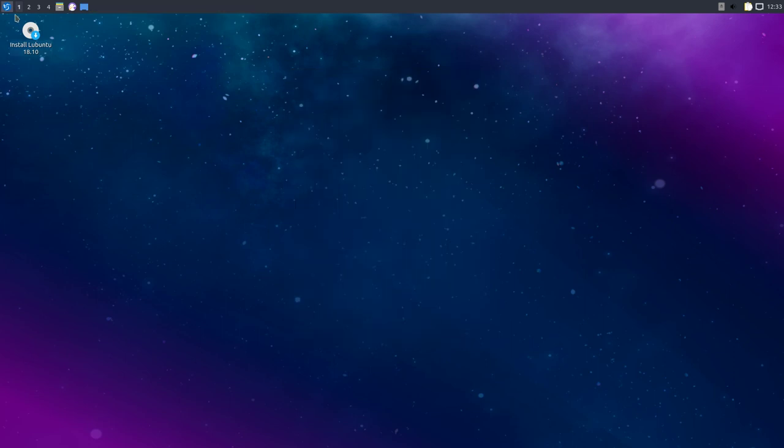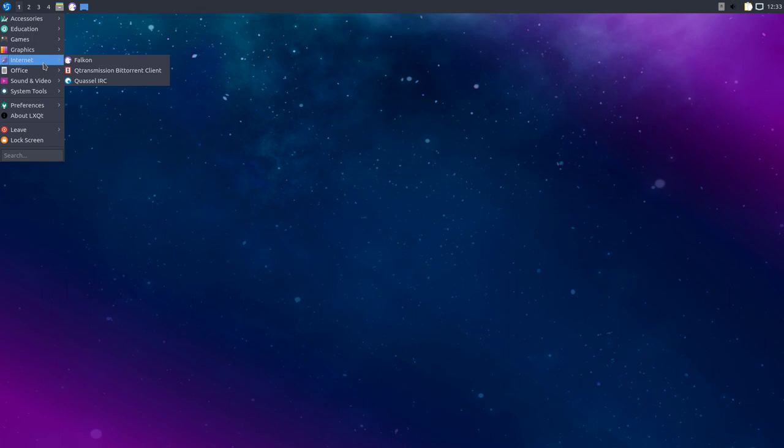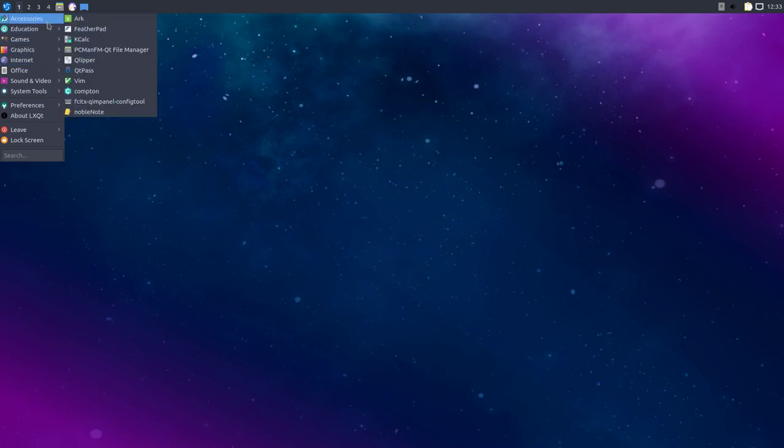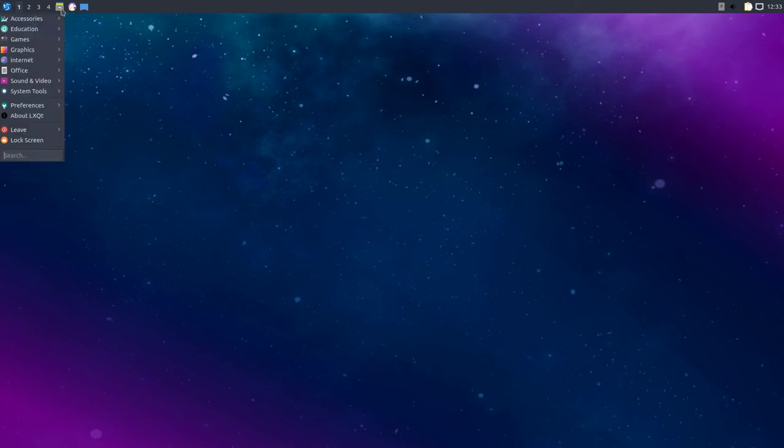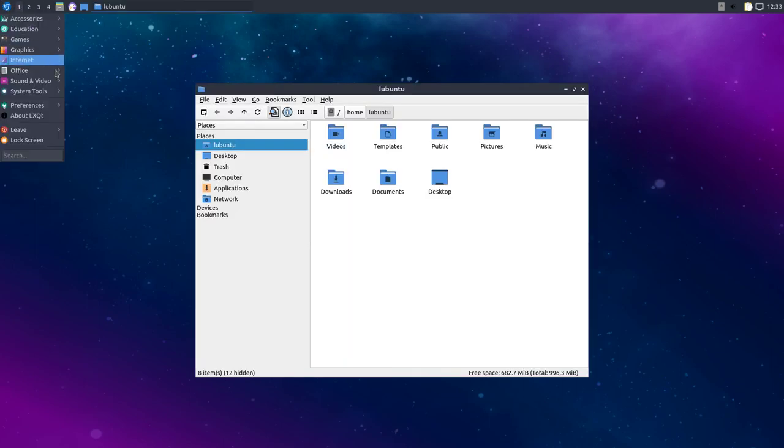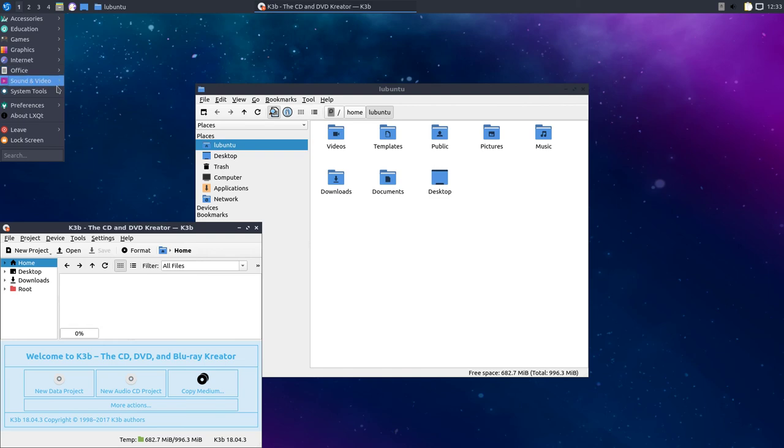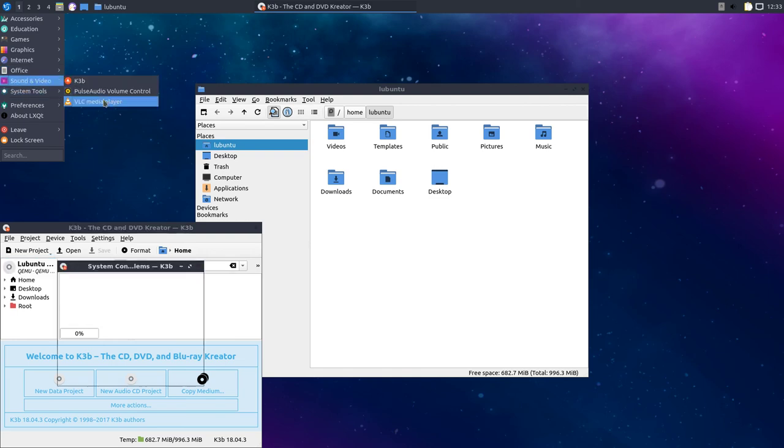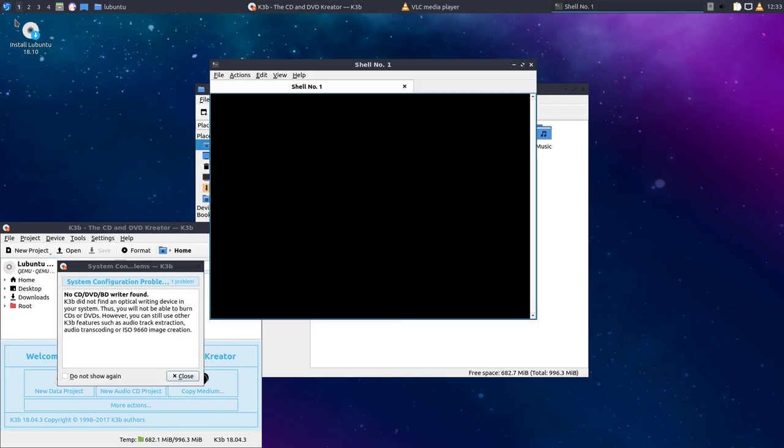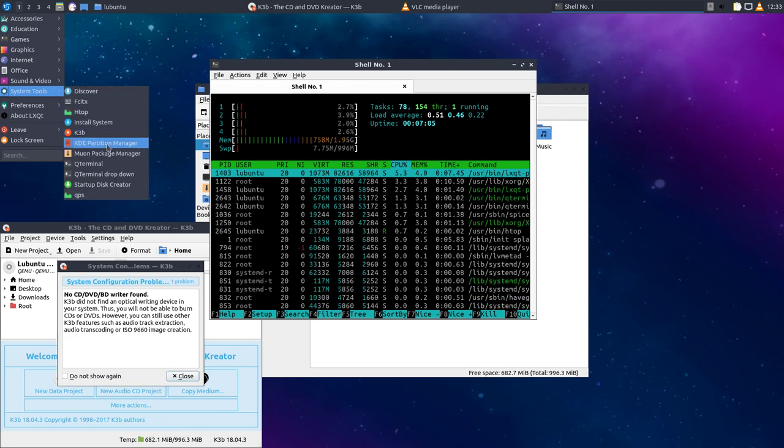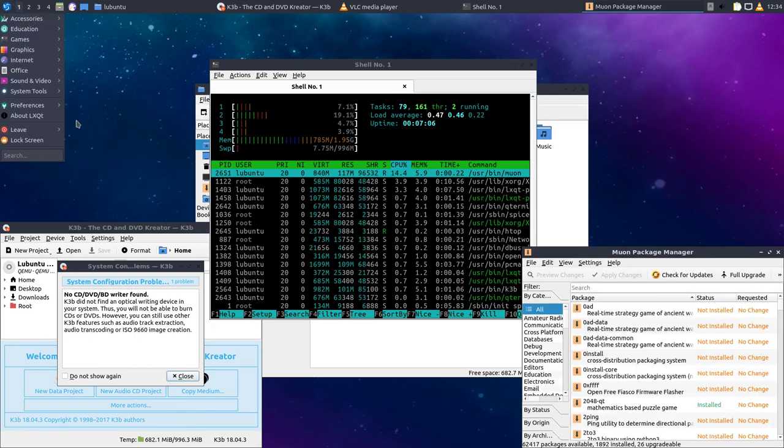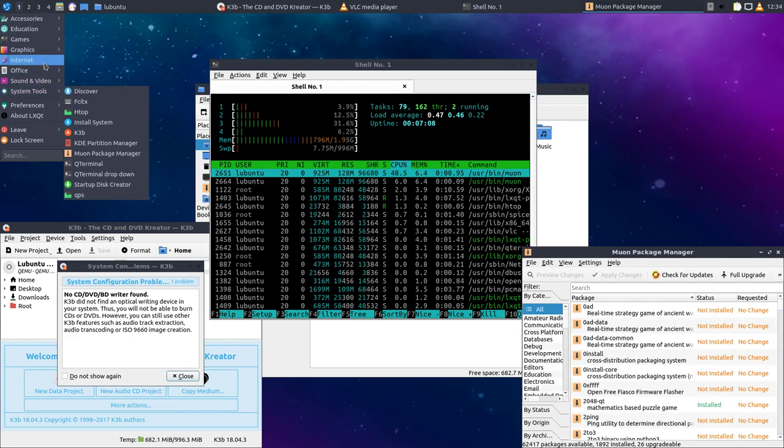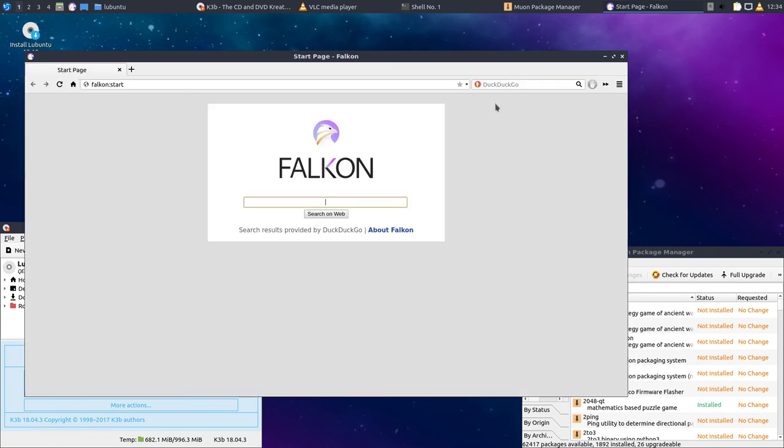So other than that, it's really light. And it all seems to work really good. So this is going to be your Lubuntu. There's K3B. It's got the VLC. It all seems to work pretty good. So not bad. See how quick it is.